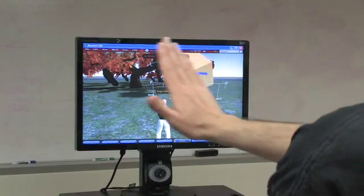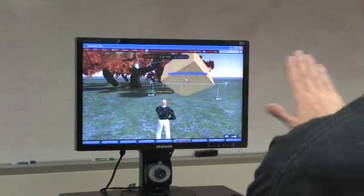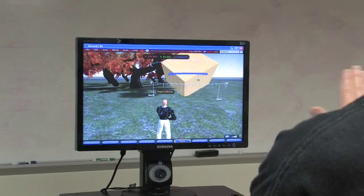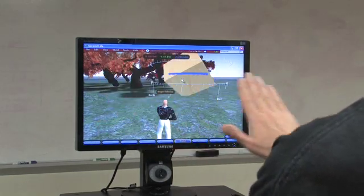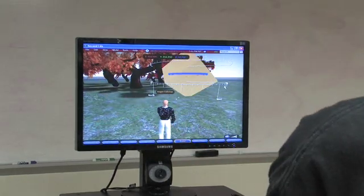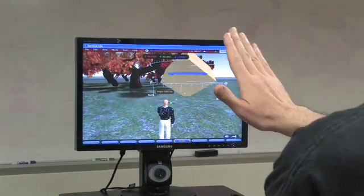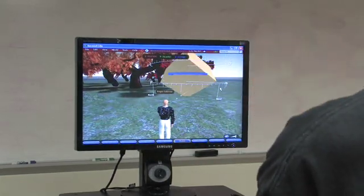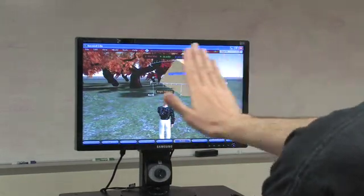Now we have a demonstration of using gestures to control editing objects in Second Light. To develop this as quickly as possible, we chose to map hand gestures to control a virtual mouse.